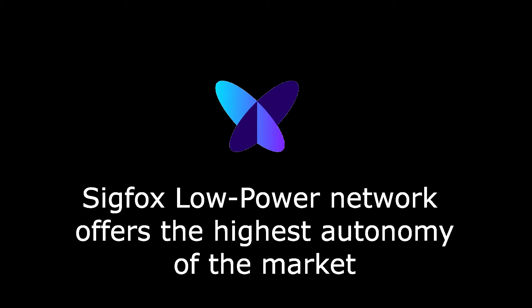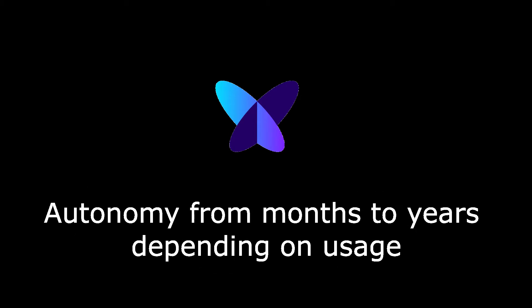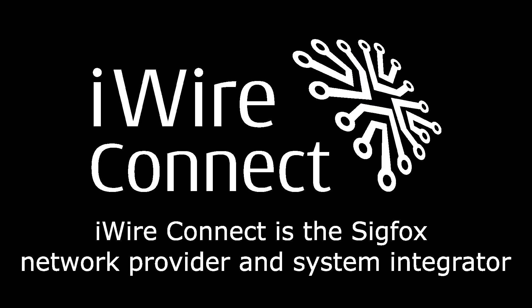The disruptive low power network Sigfox ensures the highest possible battery life. iWire Connect is a Sigfox network provider and system integrator.